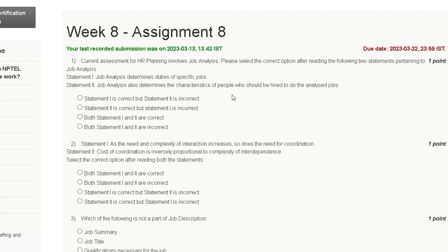The options are: first, statement one is correct but statement two is incorrect; second, statement two is correct but statement one is incorrect; third, both statement one and two are correct; fourth, both statement one and two are incorrect.